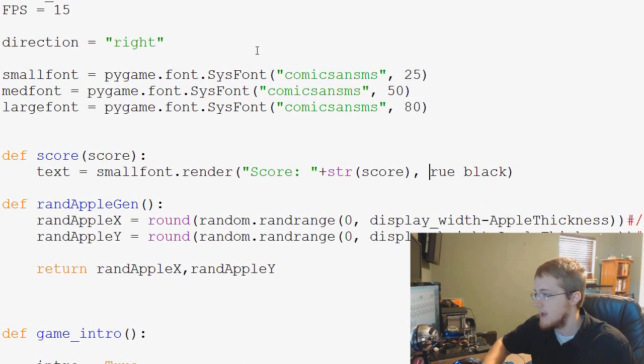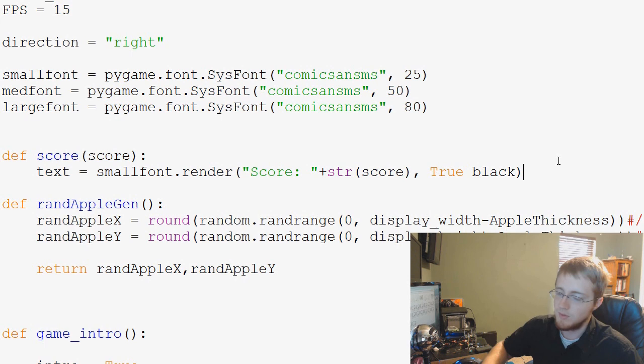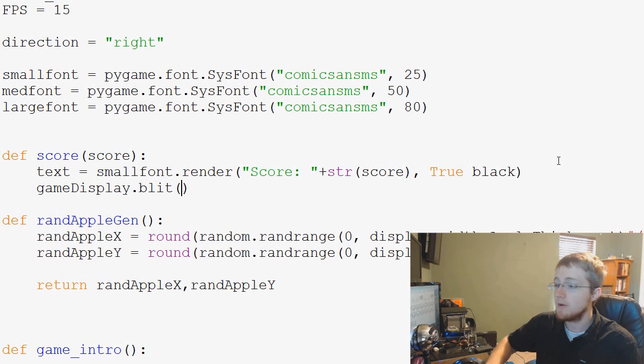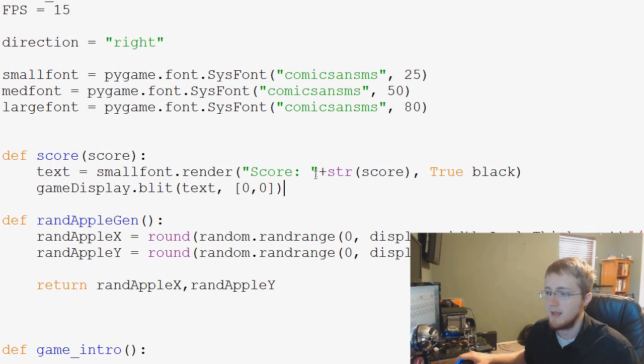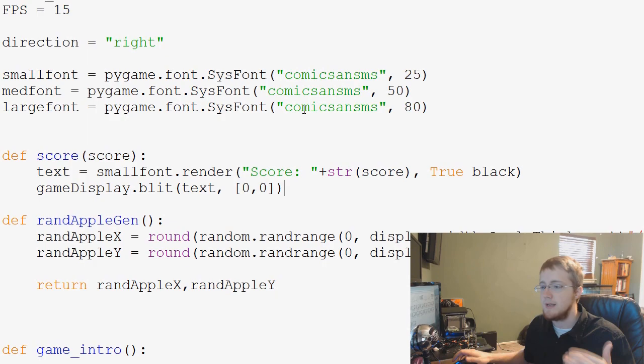Now, all we have to do is blit this to our screen, so we go gamedisplay.blit. What do we want to blit? We want to blit text. Where do we want it? Zero, zero. We just want it right at the top left, so easy enough to put that up, and that is it. Obviously, we need a gamedisplay.update to show this, but that's okay.